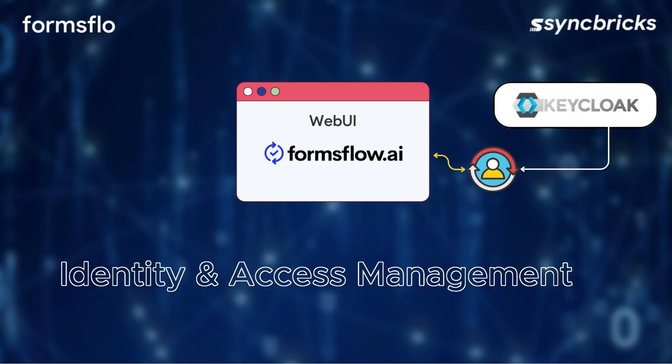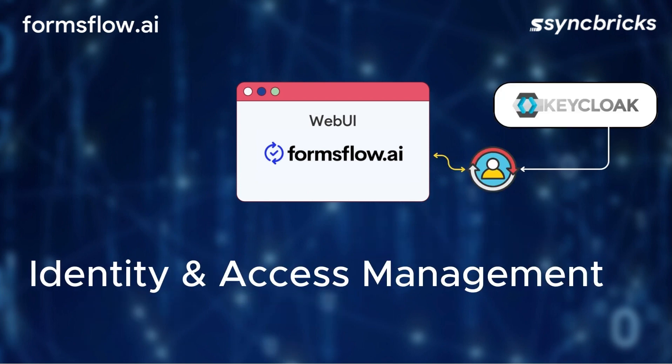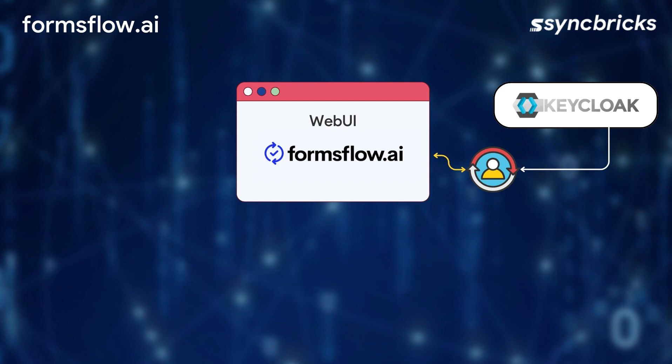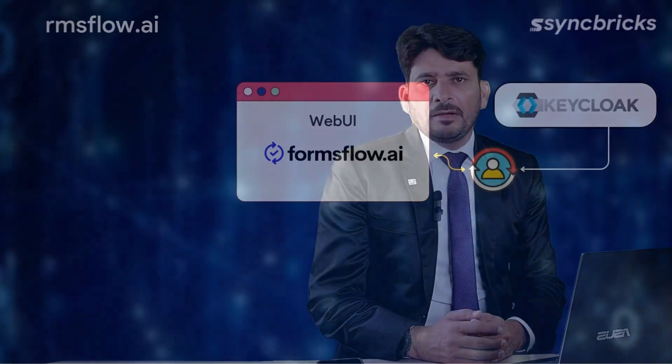Identity and access management are crucial aspects of any system. And Formsflow.ai leverages KeyCloak for this purpose. KeyCloak provides a common identity and access management system and authorization management capabilities, allowing users to use existing authentication systems or set up their own KeyCloak server.